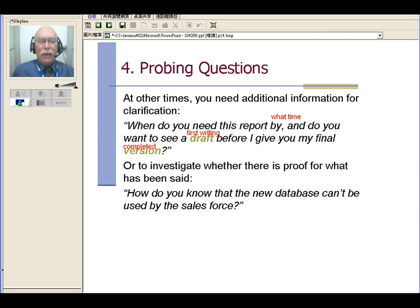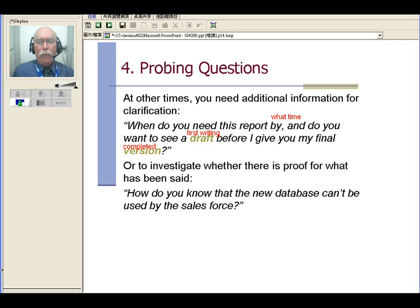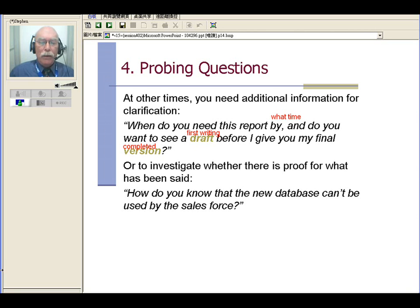So probing questions can also investigate whether there is proof for what's been said, right? So you could ask, 'How do you know that the new database can't be used by the sales force?' Someone has told you that this new database can't be used by the sales force, so you can ask, 'Well, how do you know that?' And he will then tell you more information to make it clear, okay?